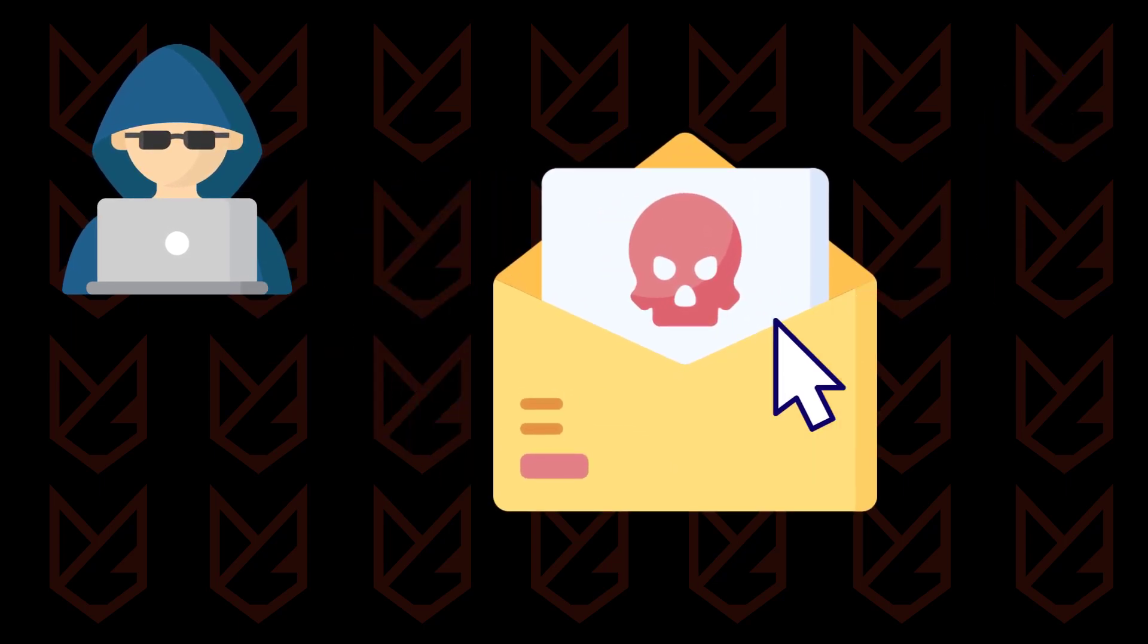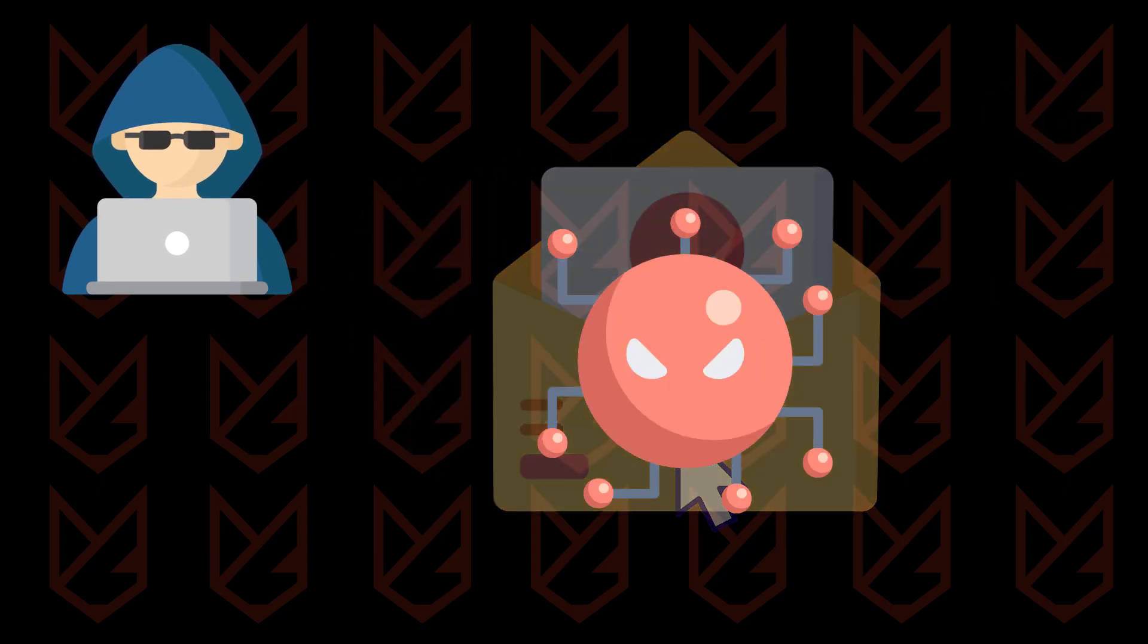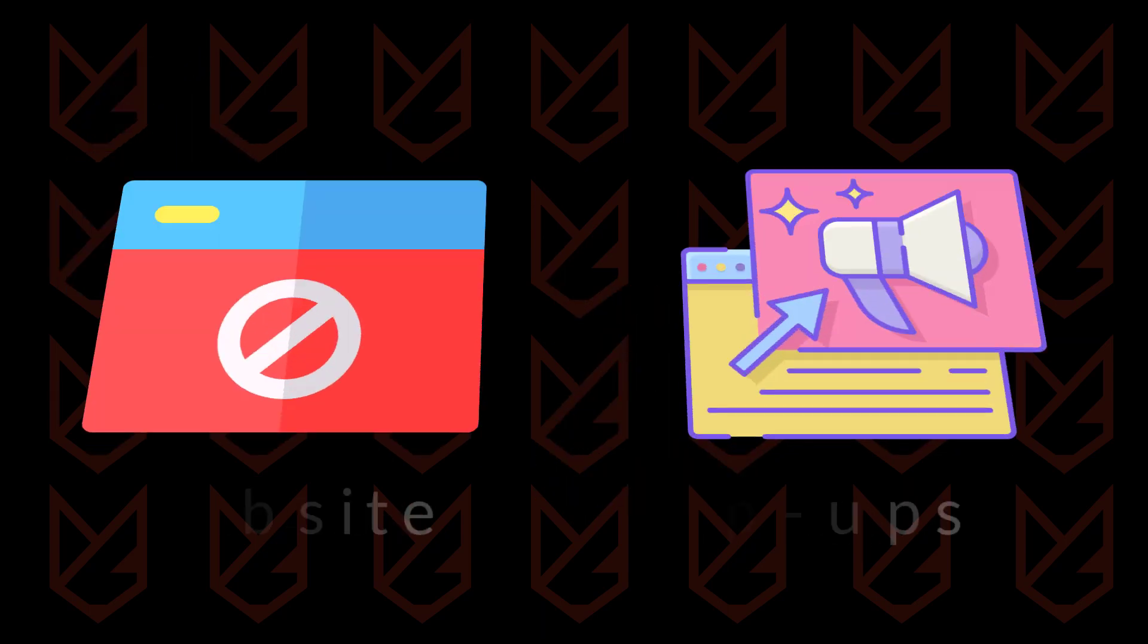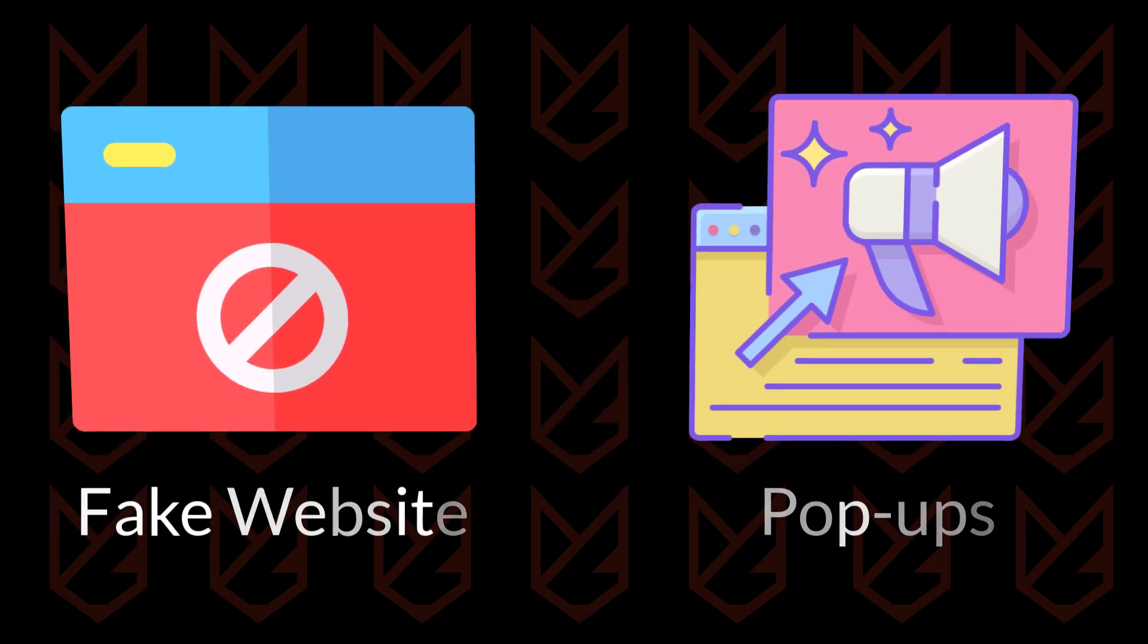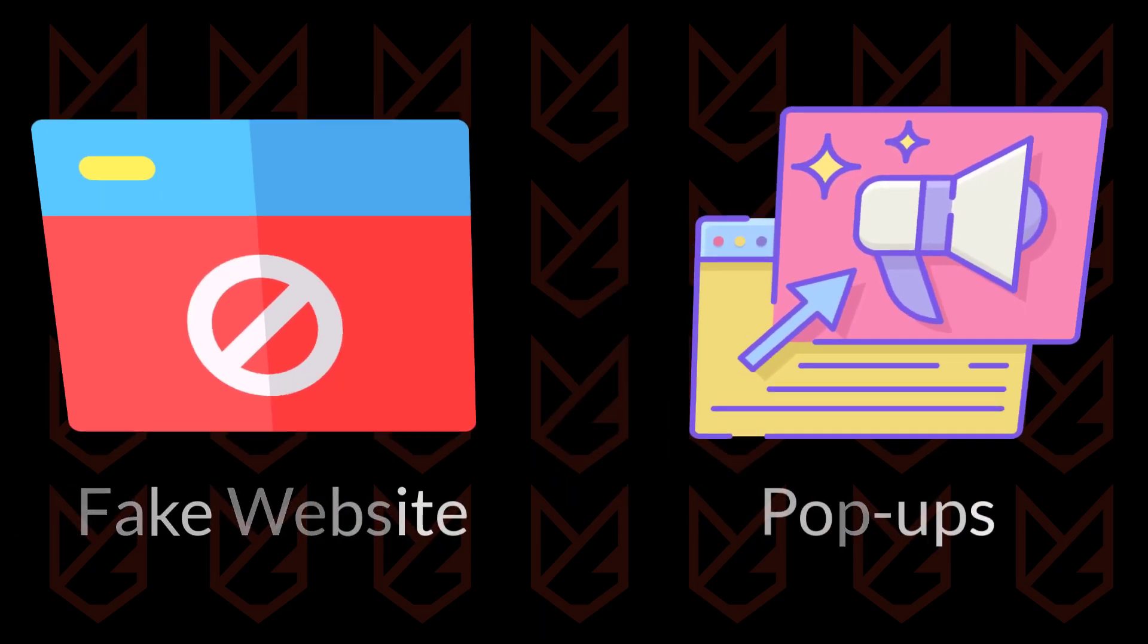They can send you the virus using emails and social media. When you click on that link, the virus enters your PC. They might trick you into downloading the malware using fake websites and pop-ups also.